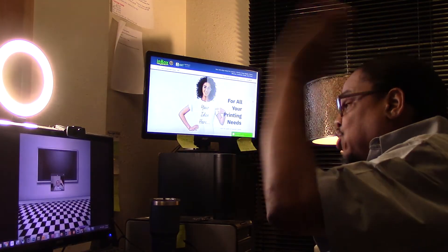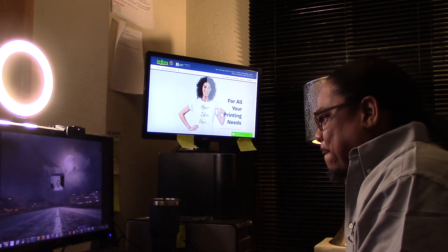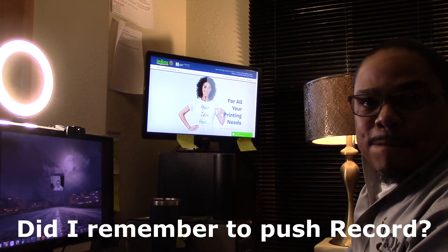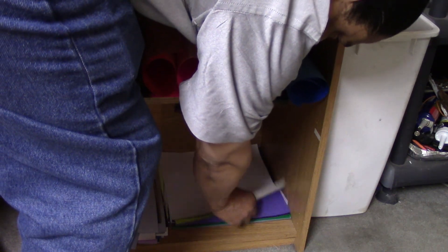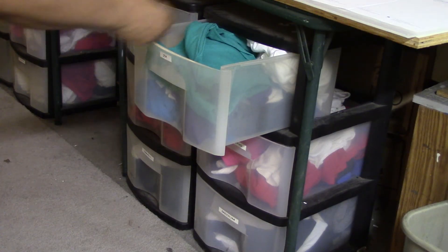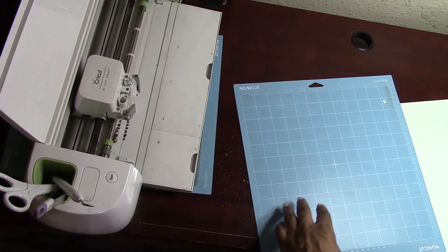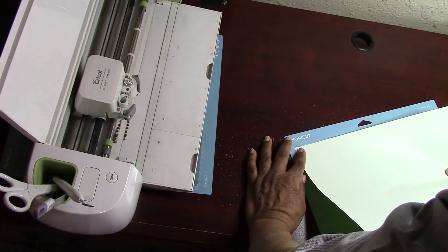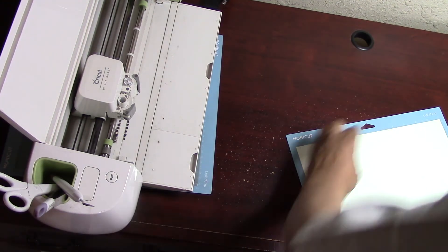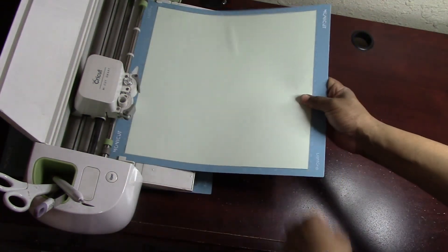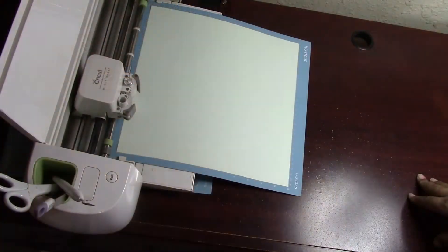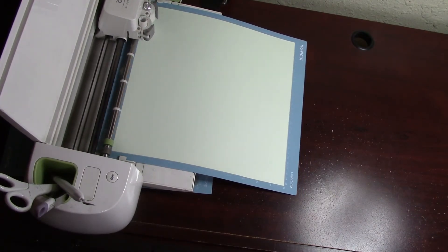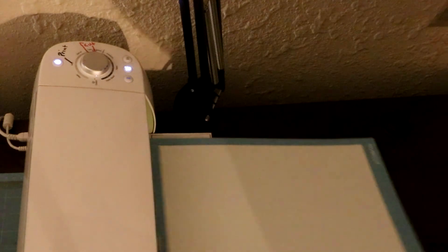I'm just going to pick some random colors for this demonstration. Here we go, let's go with this. Now we're going to load that, pushing that in. When the Cricut logo blinks, hit that logo.